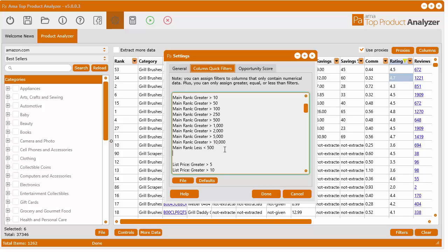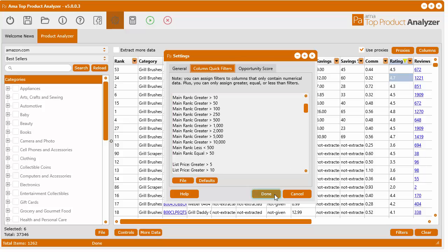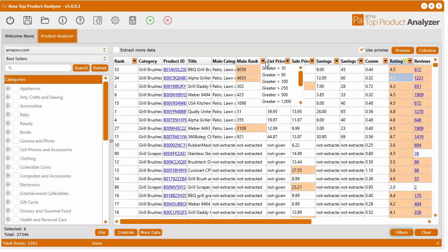We can also do another one. I'm going to go control V on my keyboard to paste what was copied to my clipboard. Let's try another one where it's equal. Let's say equal to 50. Something like that. Click done. If we go to the main rank, those two items should be added automatically. There they are.